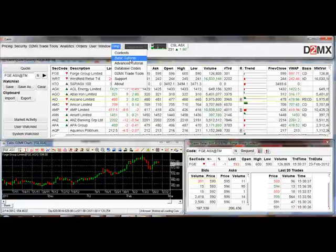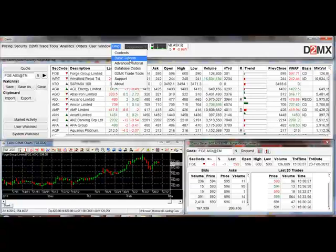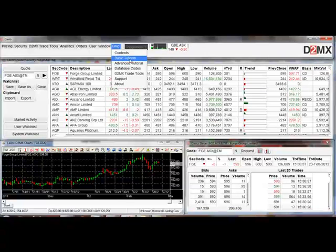If you get stuck on anything, please give the customer care team a call — when you're getting used to something new it's quicker to make a phone call than spend half an hour trying to work out how to do it. Customer care is available on 1300 363 766. I wish you successful trading.